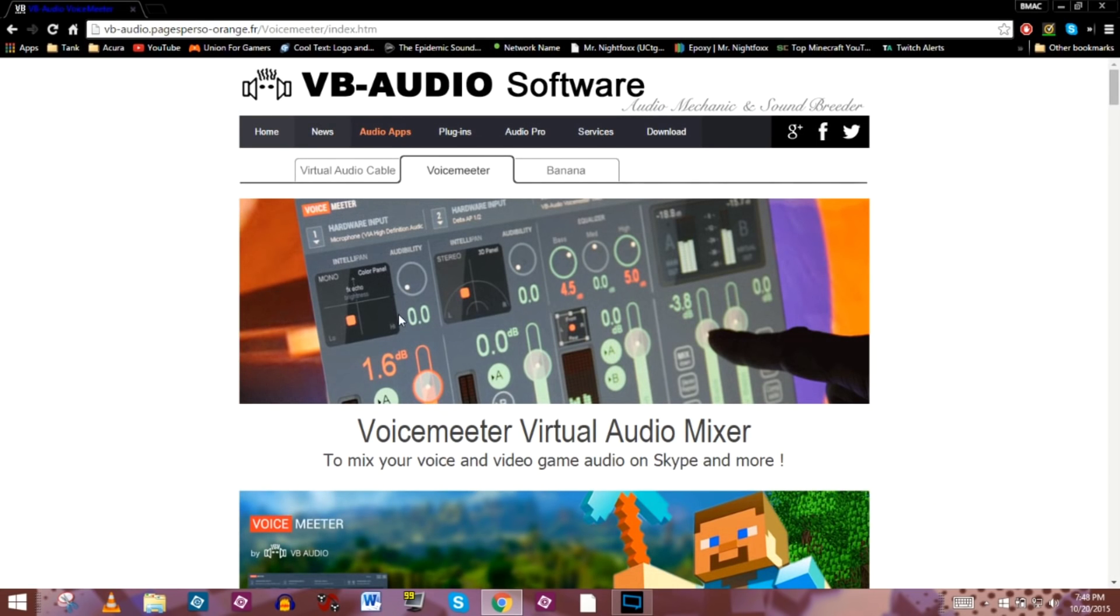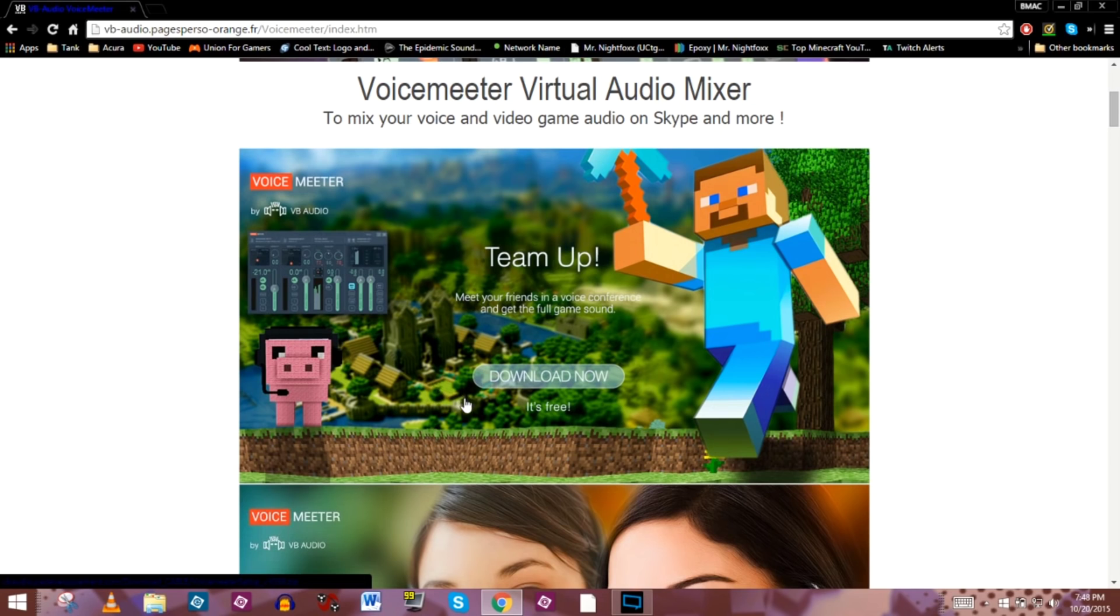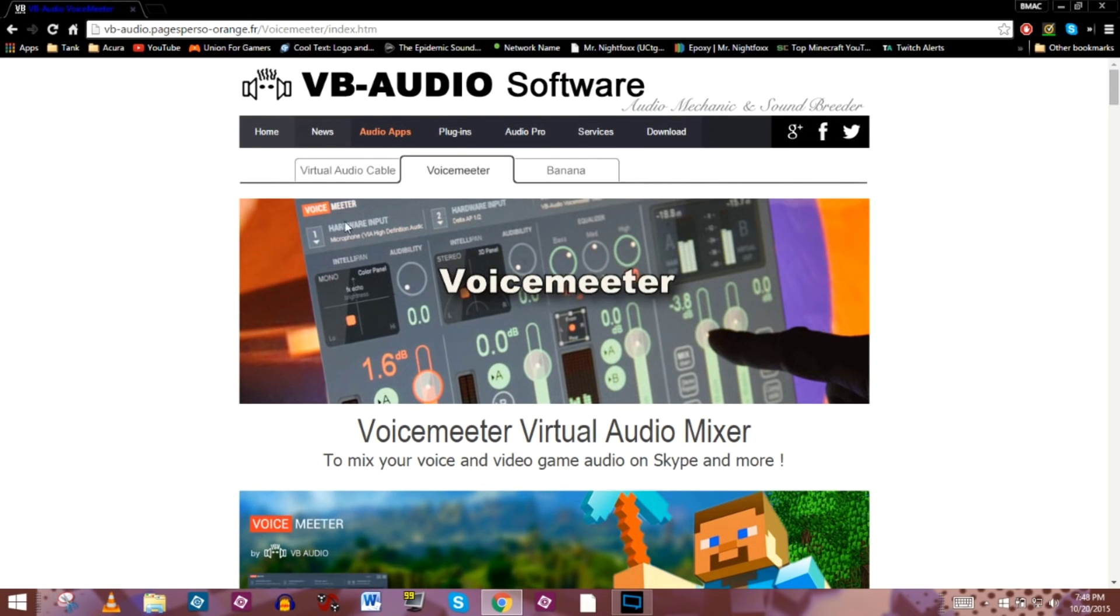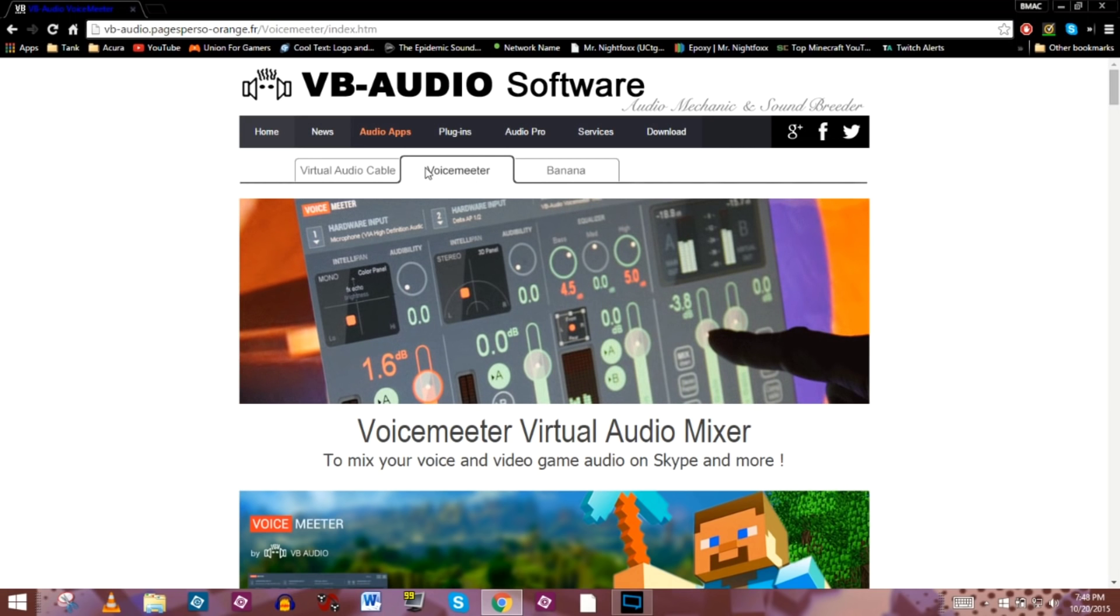It's going to take us to a website that maybe looked like this. As they updated, they might change it, but this is what we're looking for, and it's a place where we can download a program called Voicemeter.